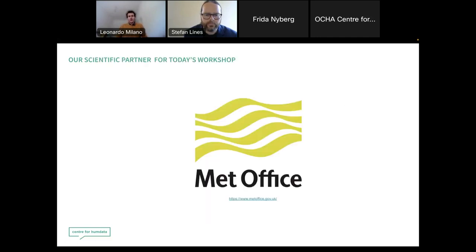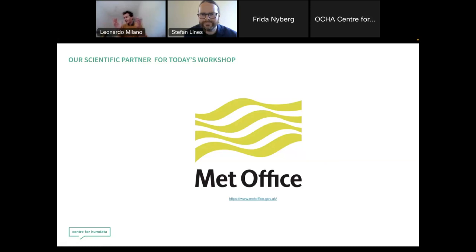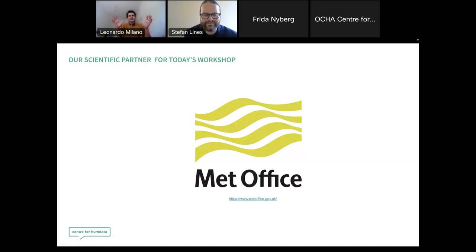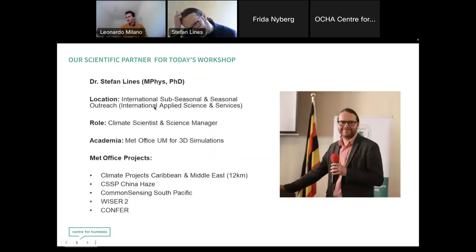I'm very lucky today to be joined by Stefan Lines, who will be our scientist on the call. So if you have any questions — things you never dared to ask — you now have a scientist here. We have some slides, and there will be time for Q&A. Let me leave the floor to Stefan to introduce himself.